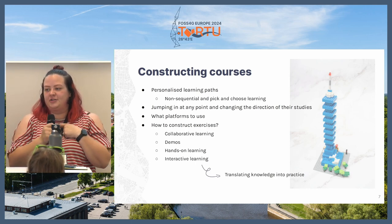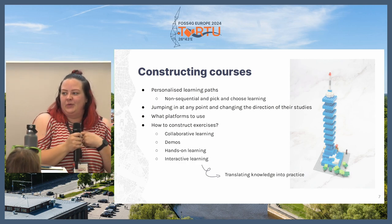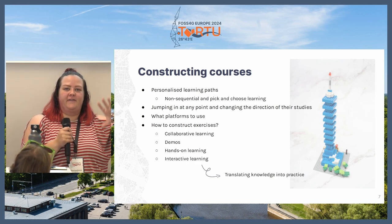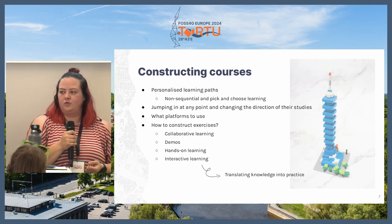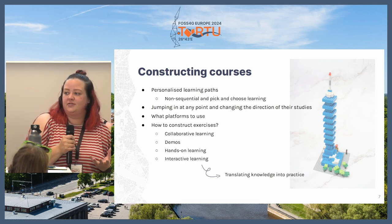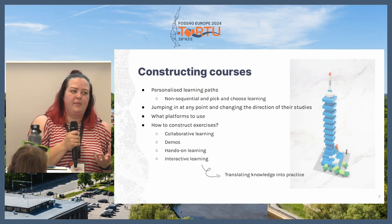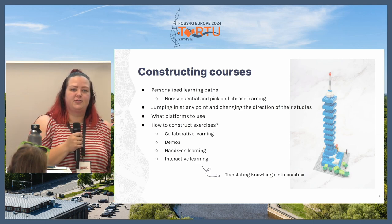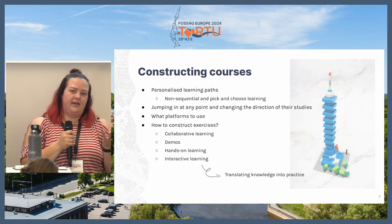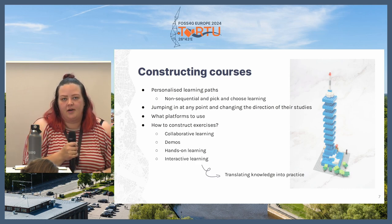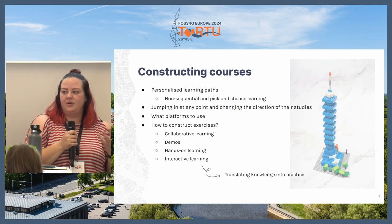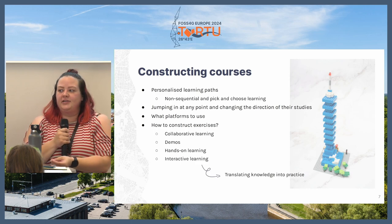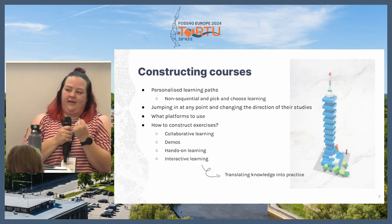When constructing courses, you need to know what platforms or software you're going to use in your learning path and how to define the learning objectives to fit those. You also need to think about how to construct different exercises — whether to use collaborative learning where students work together, demonstrations where students watch, hands-on or interactive learning. With all of these, you need to focus on how to translate the knowledge from your courses into practice, so students can use the exercises in their own workflows.